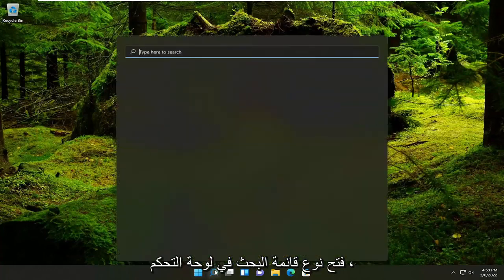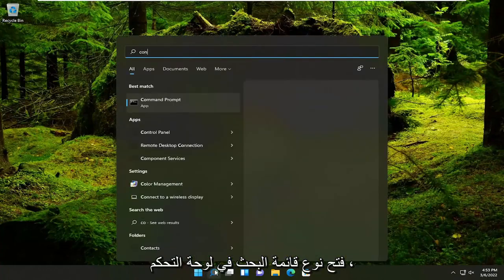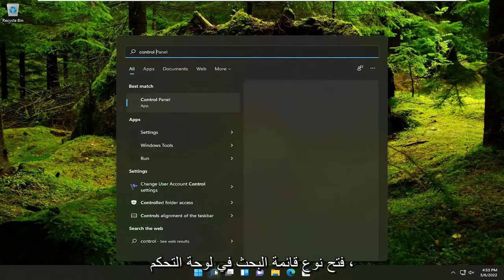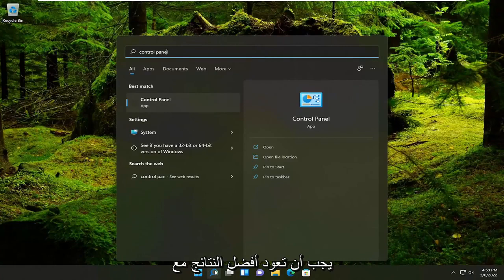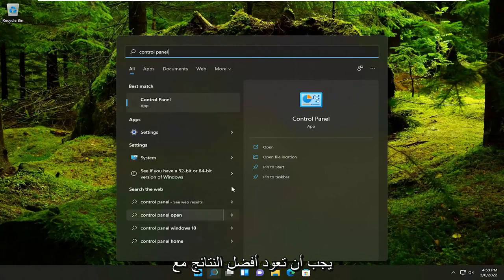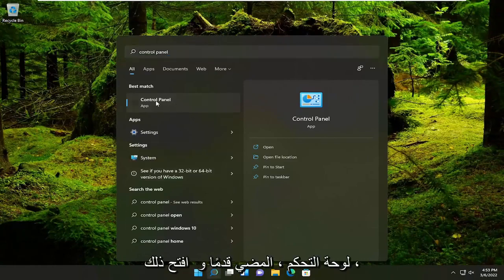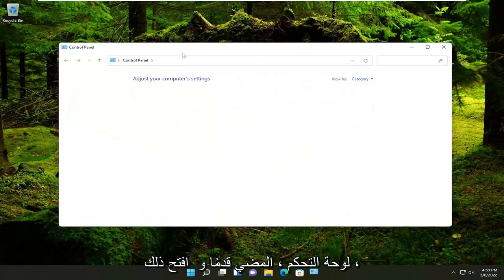All you have to do is open up the search menu, type in Control Panel. The best result should come back with Control Panel. Go ahead and open that up.